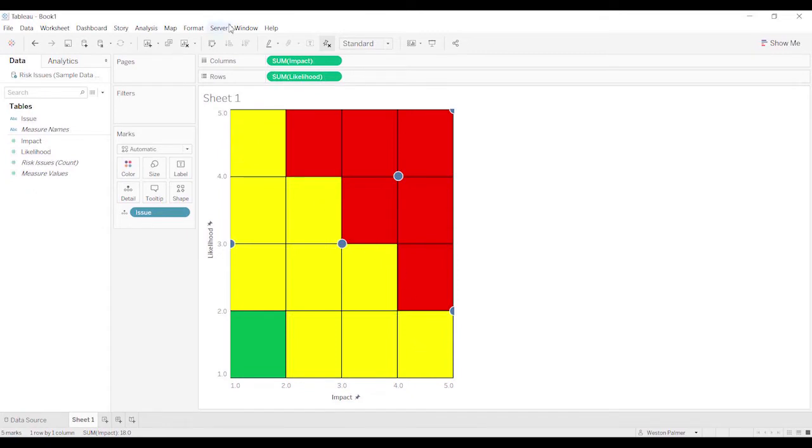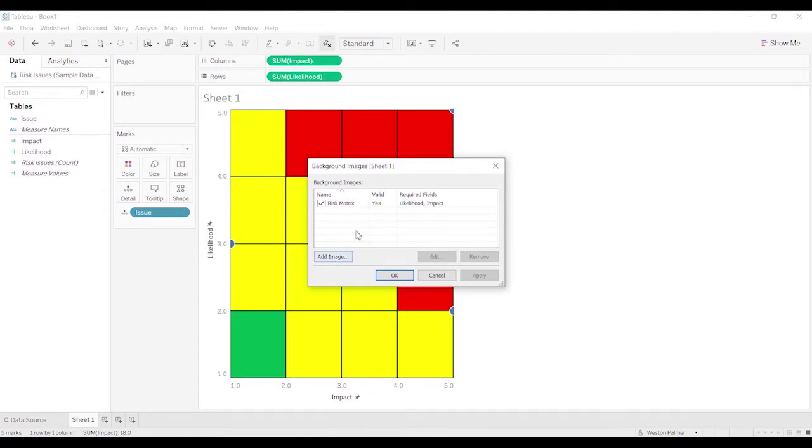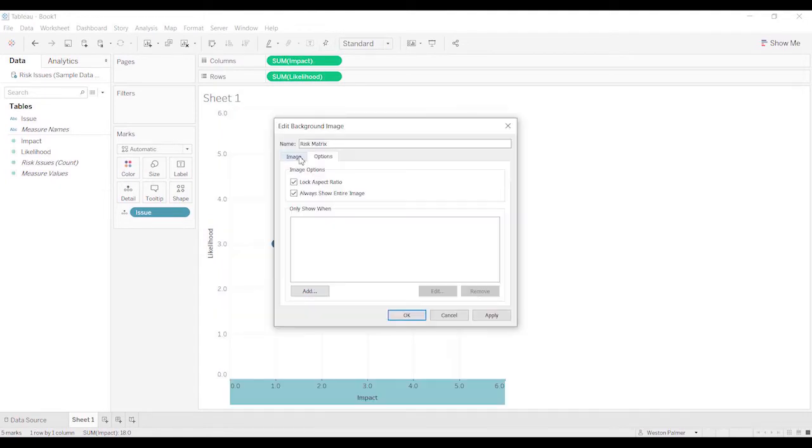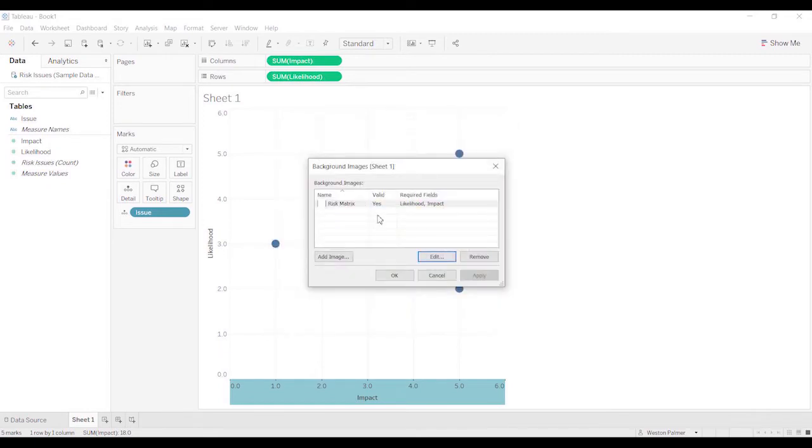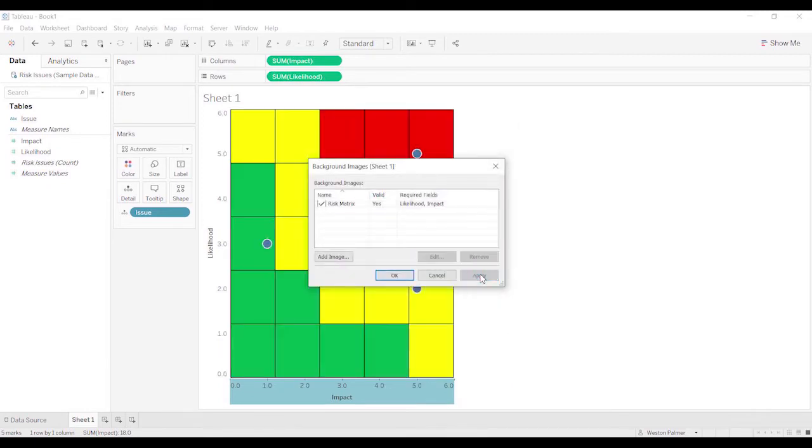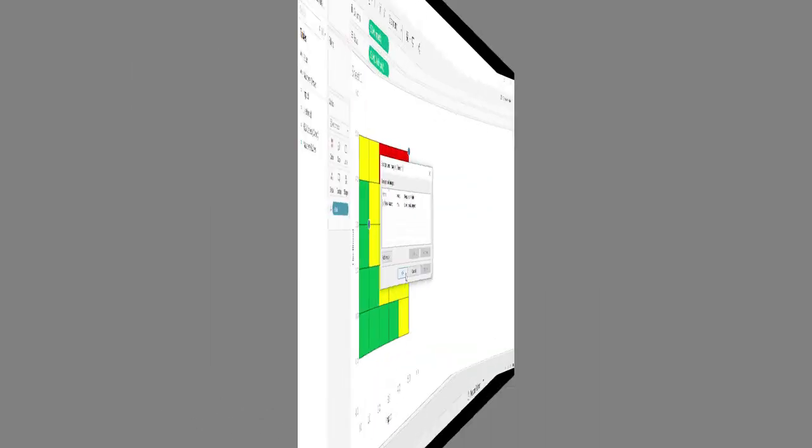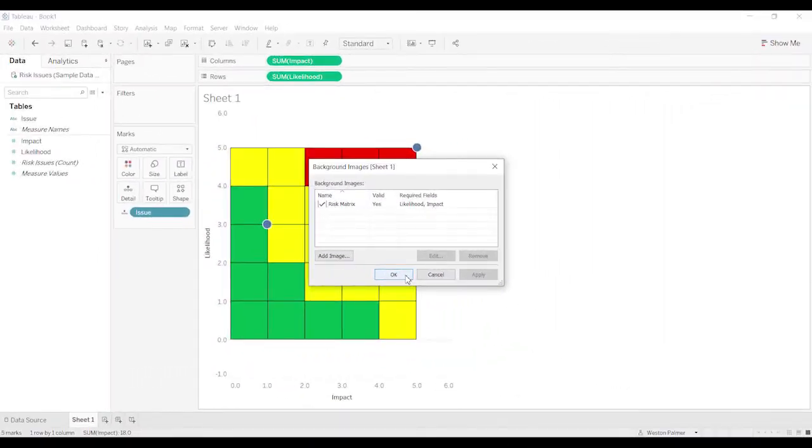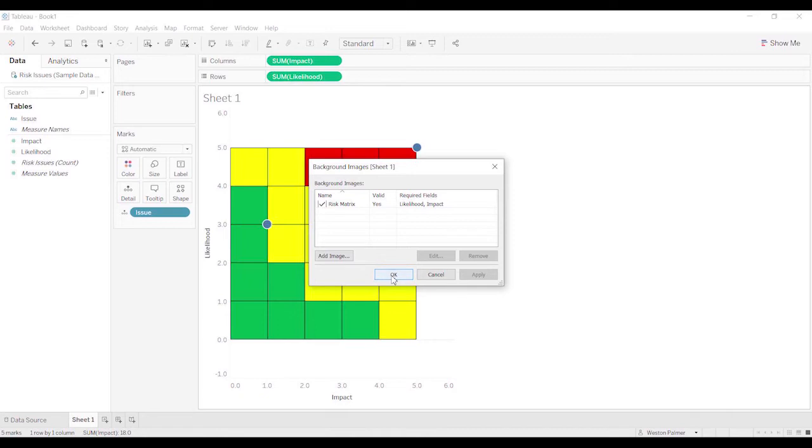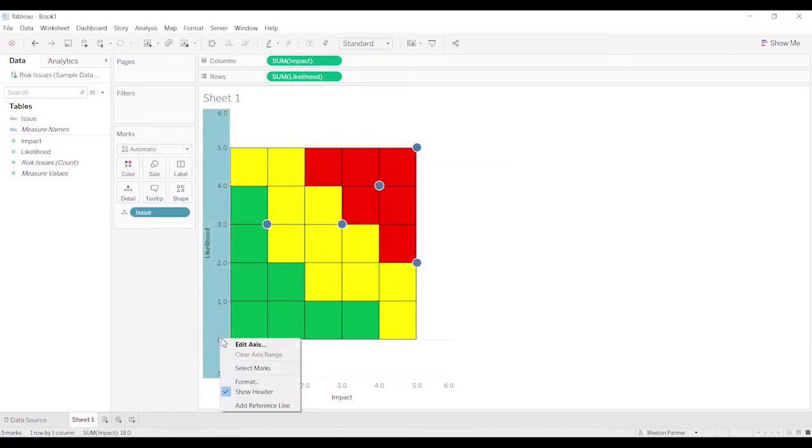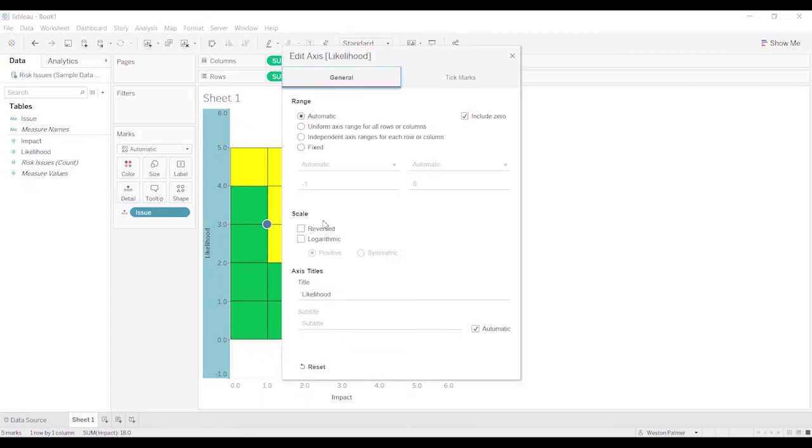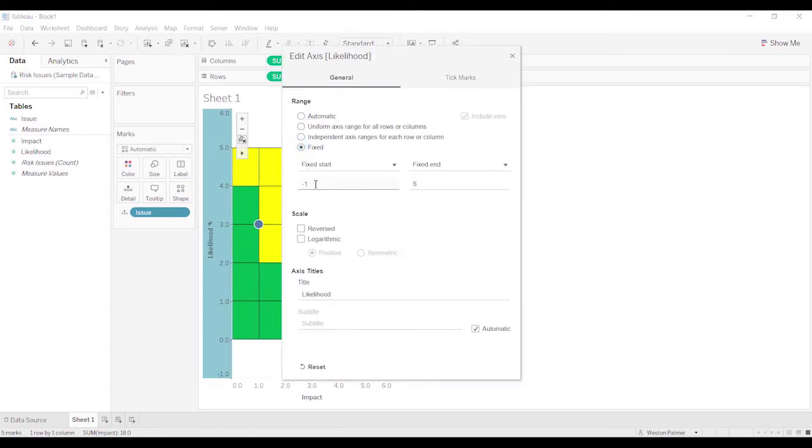So let's go under Map, Background Images again. We're going to select this and we're going to click Edit. And it seems like one of the issues I was running into is this checkbox. After I made some changes, the checkbox wasn't clicking. So we'll see if that does the trick. We're going to come here now. We're going to change this to 1 to 5.